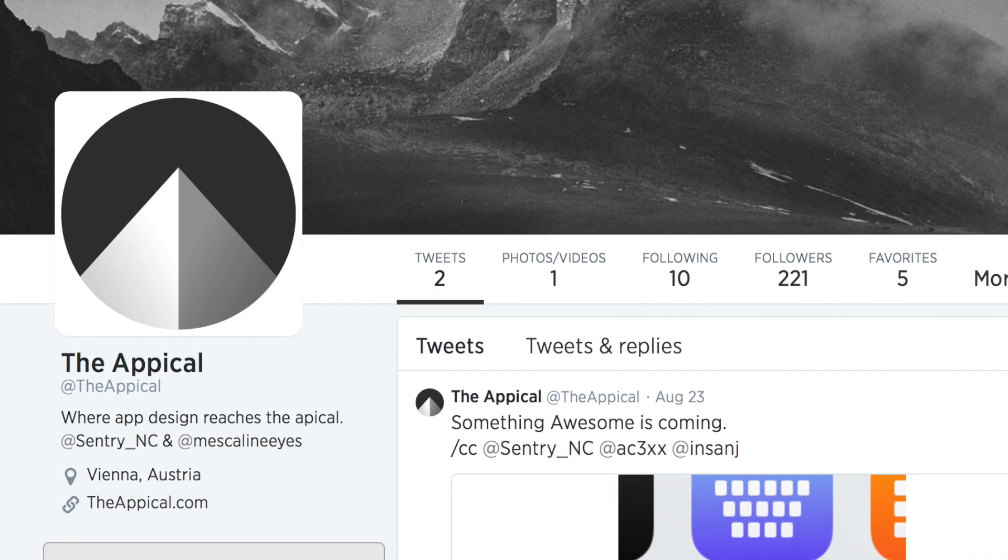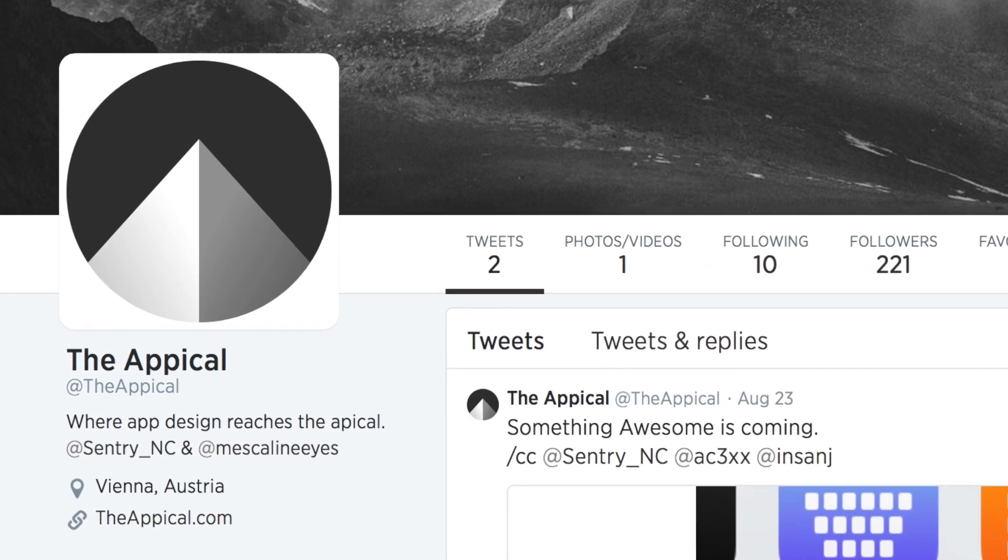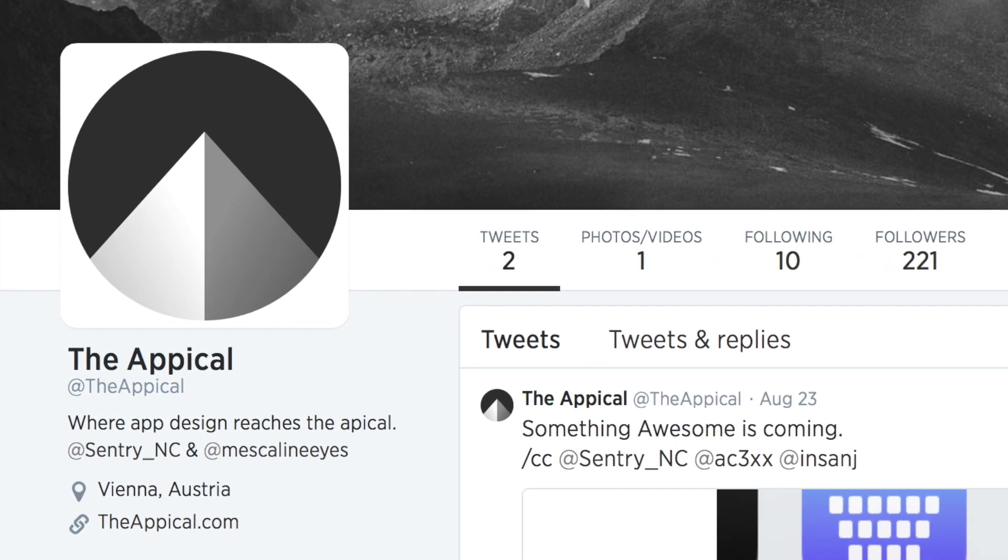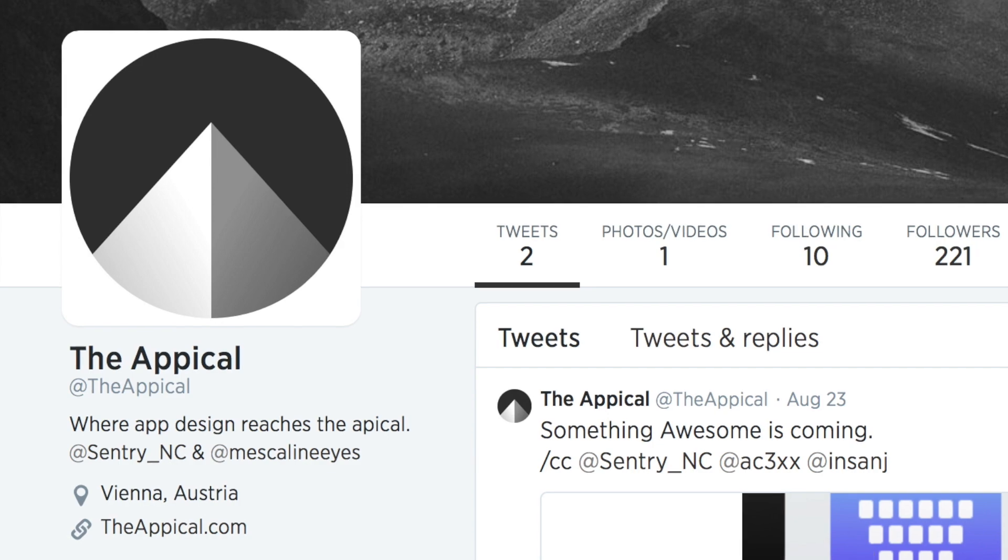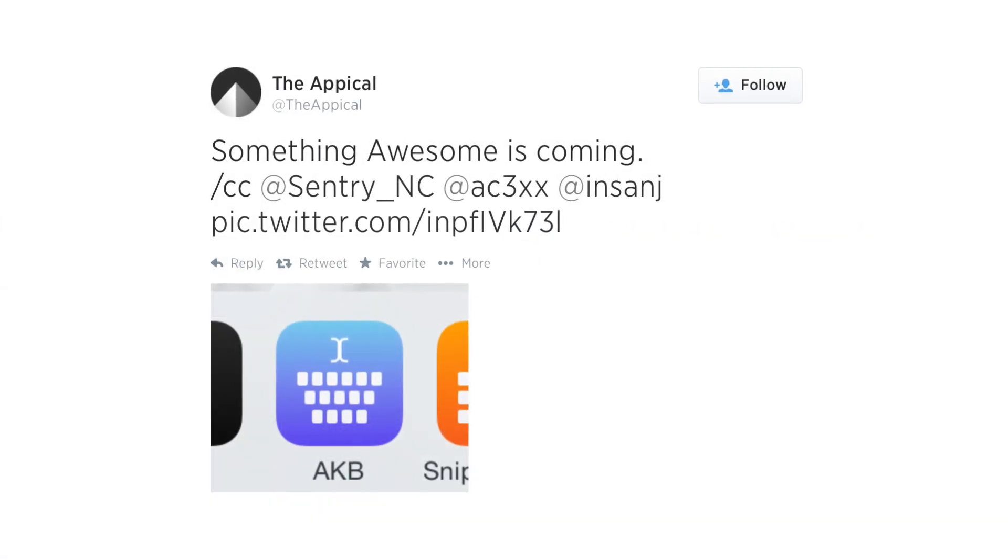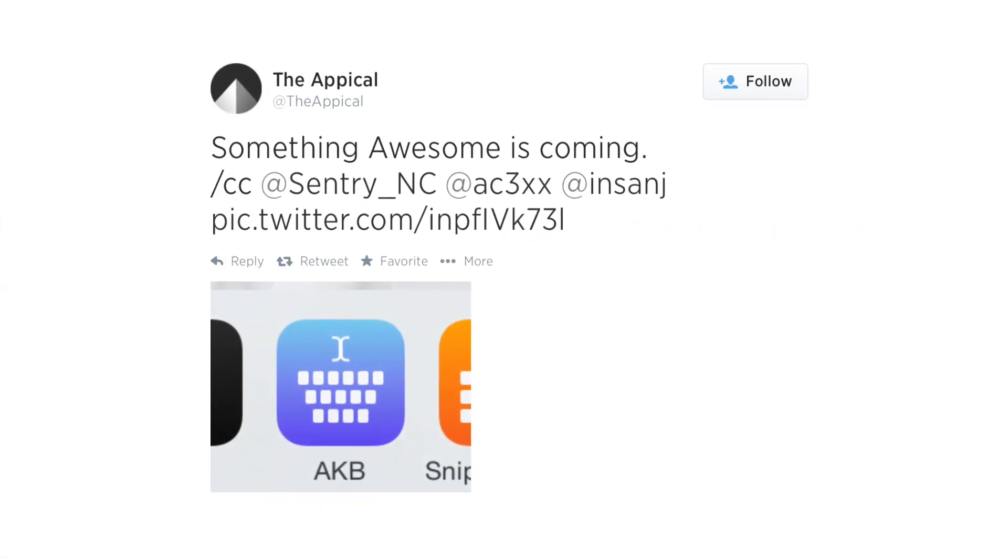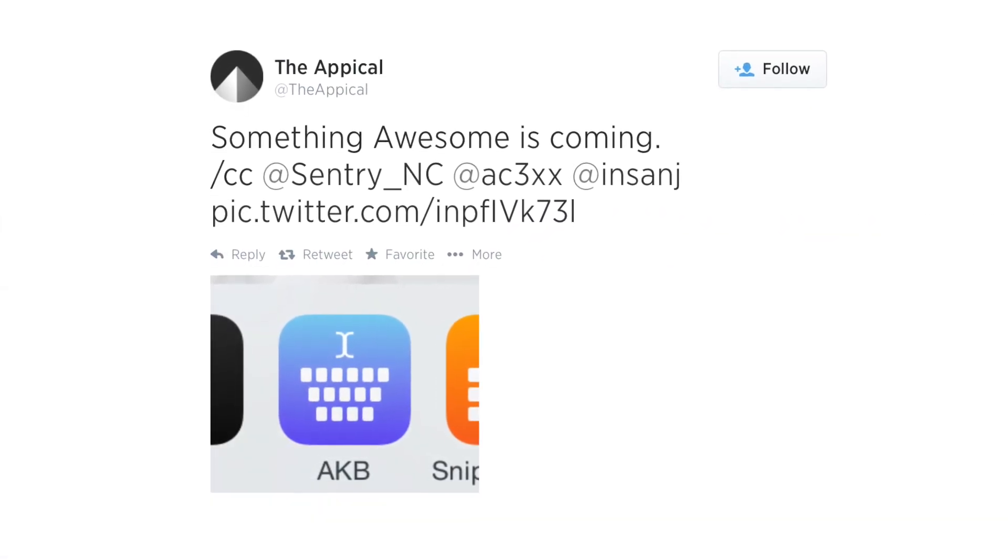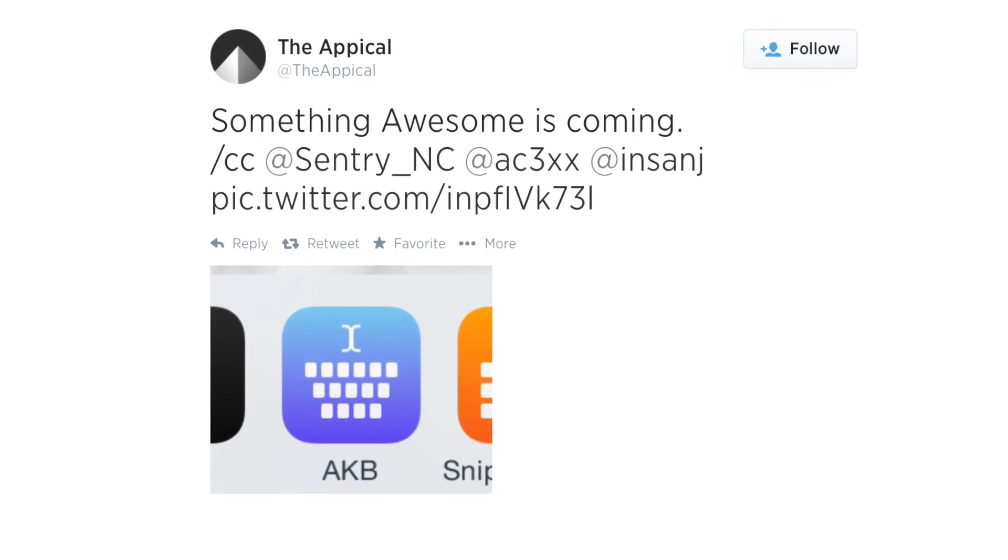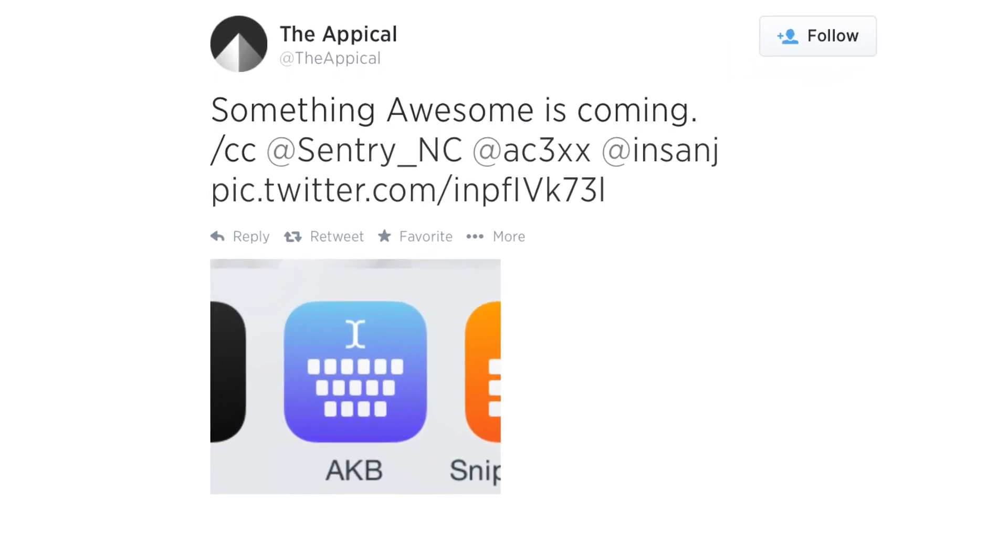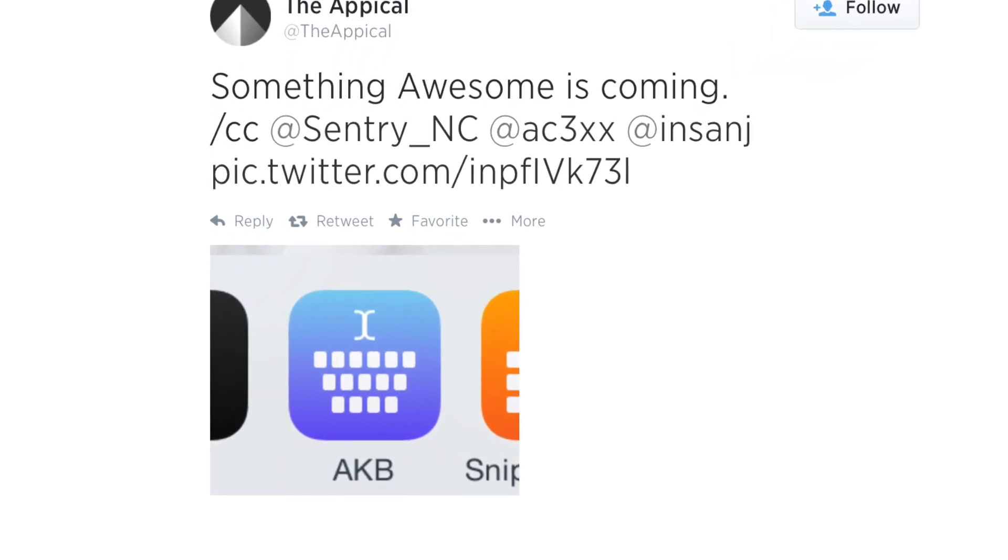Of course, founded by Sentry, everything's going to look very, very nice. But the big news here is that about a week ago, The Appicle tweeted out something awesome is coming, and they tagged a couple of people, but the main focus is the picture that they shared as well.